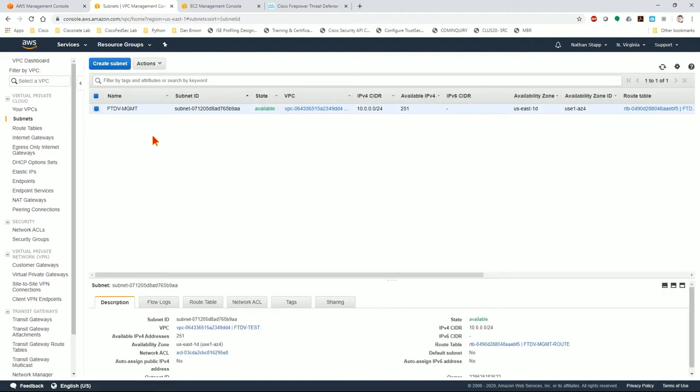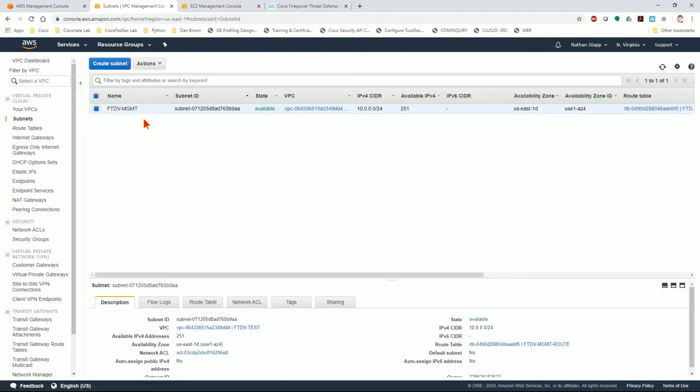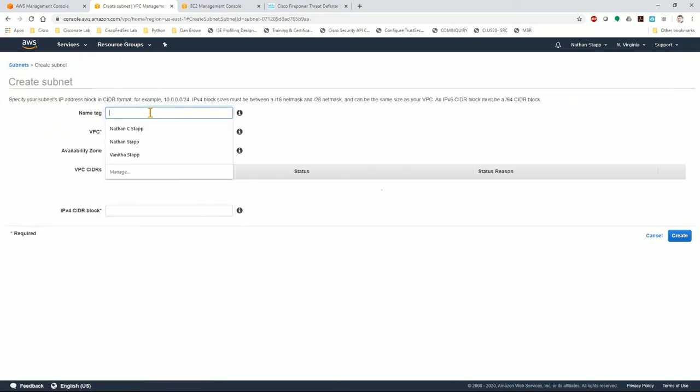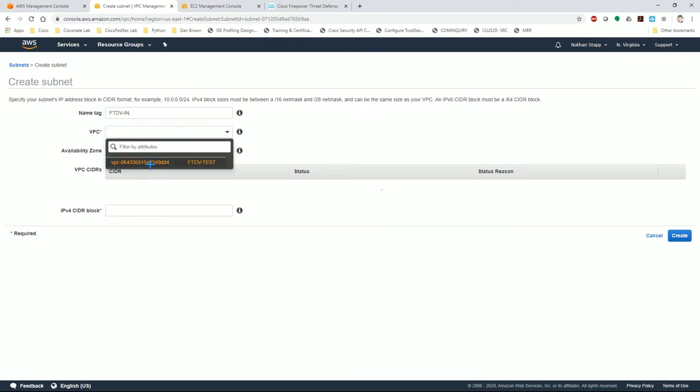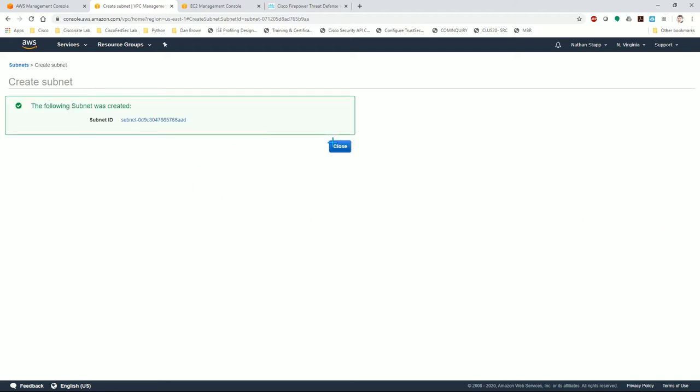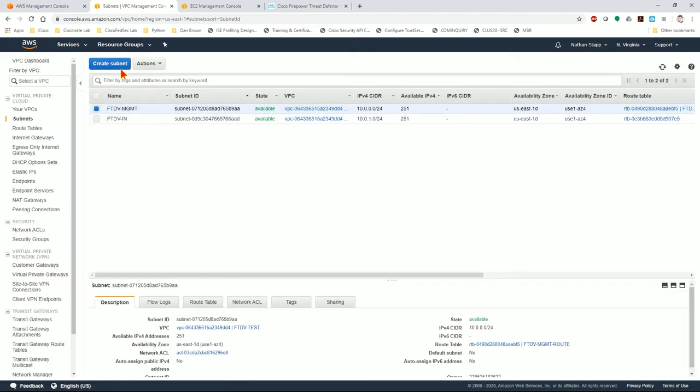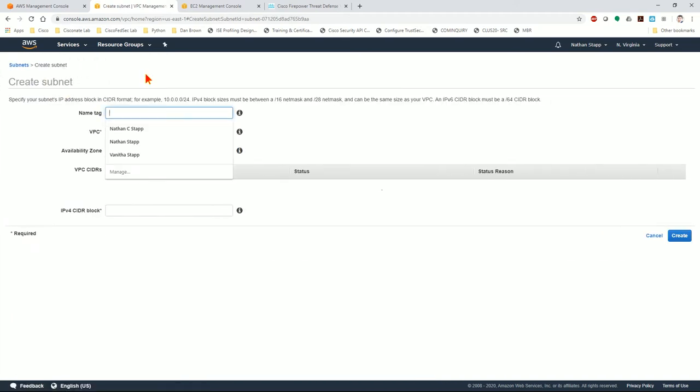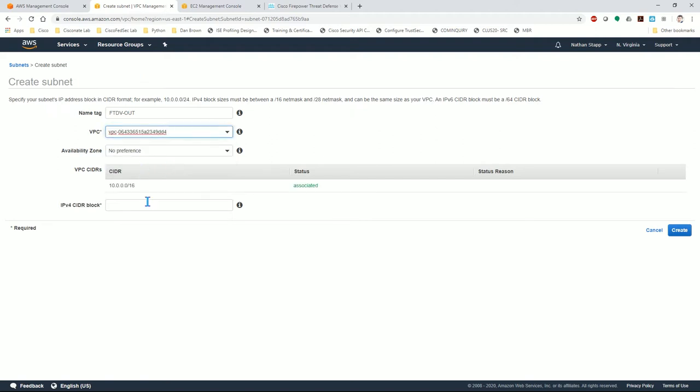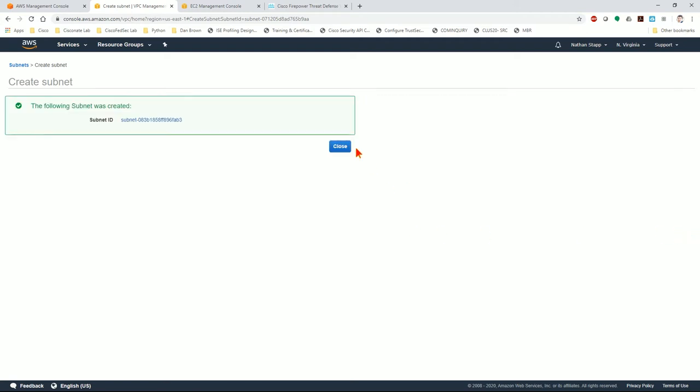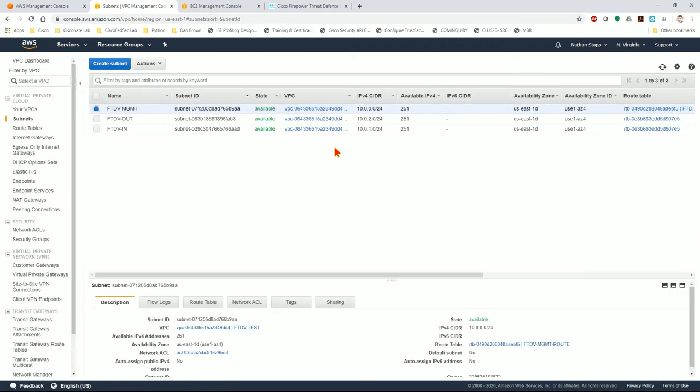We'll create the rest of the subnets we need. Management subnet will be used for diagnostic interface and for the management interface. So we need to create two more subnets, one for in and one for out. FTDV in, we'll associate it with our current VPC, 10.0.1.0 slash 24. I'm just picking the next slash 24 because 10.0.0.0 was used for management. I'll create another subnet, FTDV out associated with the VPC, 10.0.2.0 slash 24, the next slash 24 out of the CIDR block.